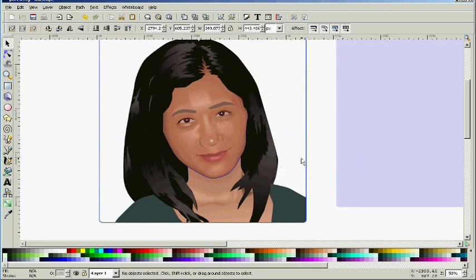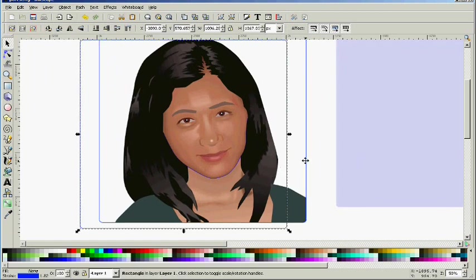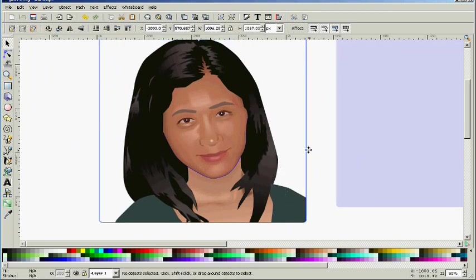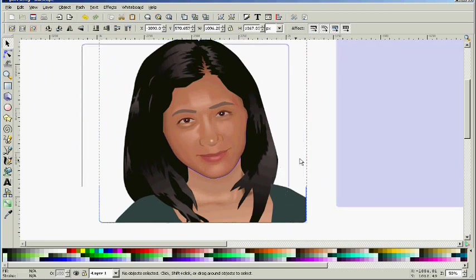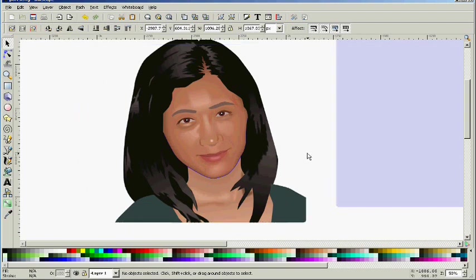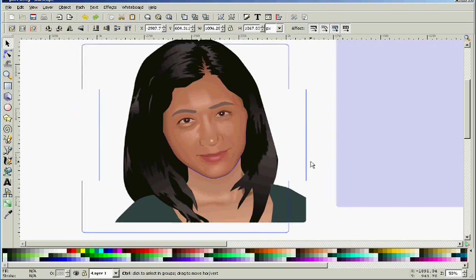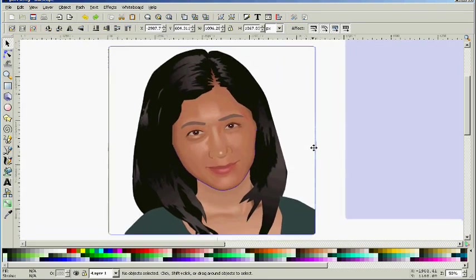If you don't know what an avatar is, of course, it's the little image you use on your messenger or when you log on to forums and such.